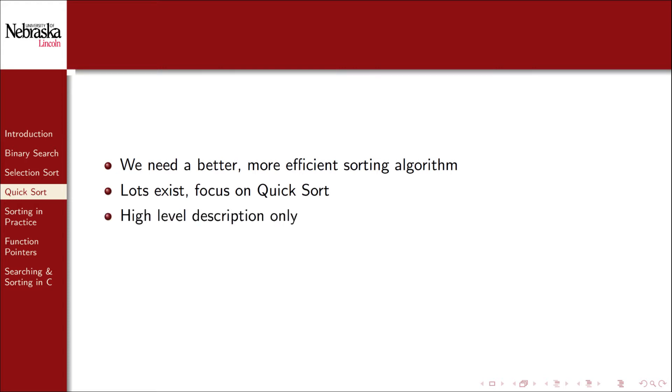We won't go too deeply into the details of the algorithm's implementations. Instead we'll give you a high-level idea of how it works. Even with this algorithm there are many different variations that we could get into that are beyond the scope of this video series.